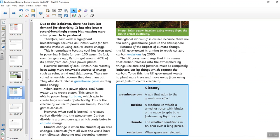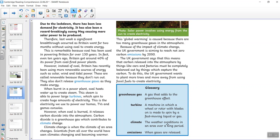A quick look at the glossary first. Greenhouse gas, a gas that adds to the greenhouse effect. Turbine, a machine in which a wheel or rotor with blades on it is made to spin by a fast-moving liquid or gas. Climate, the weather conditions in an area over a long period. Emissions, when gases are released.